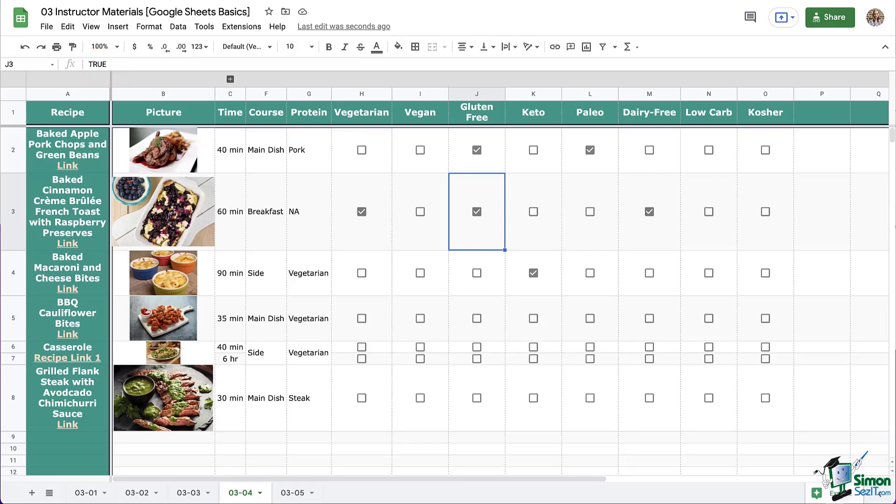Now, if you have another data set where you're using a formula or a function, and you're referring to the data in the checkboxes like this, you would really need to know what these cells are. And in this case, true or false. What I mean by that is if you wanted to count how many vegetarian meals there are, you would set it to count all that are true. If you changed it to something like yes, then you would need to change your function to say, hey, count all that are yes.